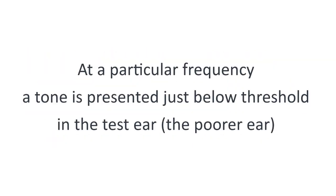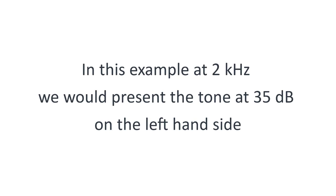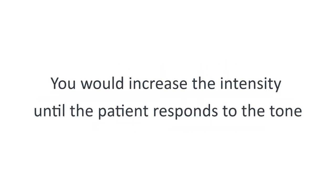At a particular frequency, a tone is presented just below threshold in the test ear. In this example, at 2000 Hertz, we would present the tone at 35 decibels on the left side, and you would increase the intensity until the patient responds to the tone.